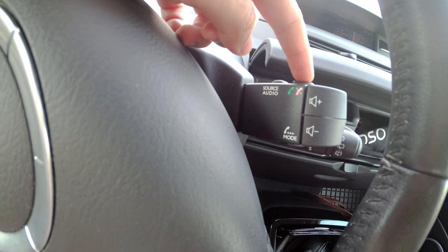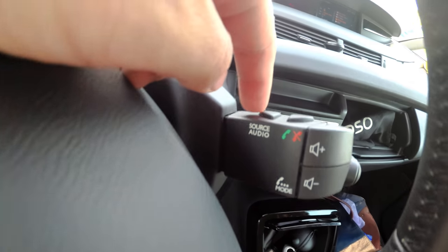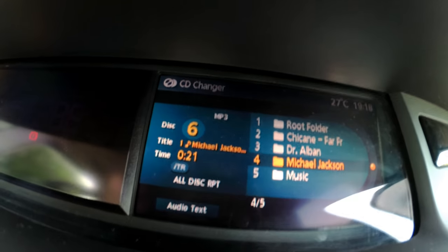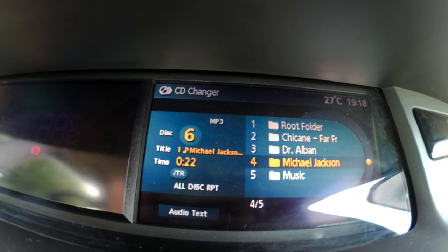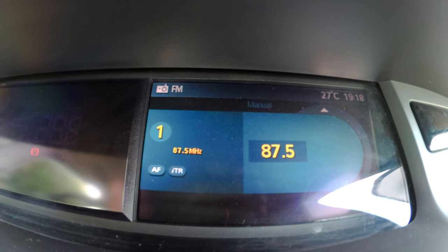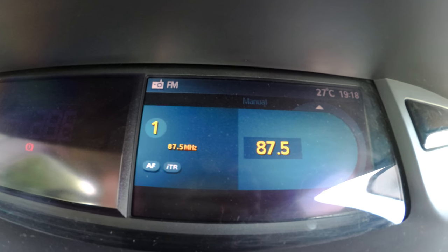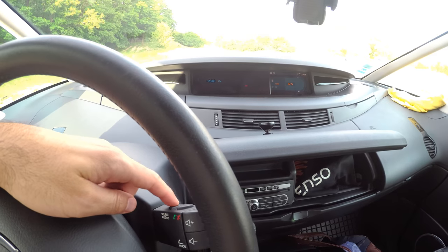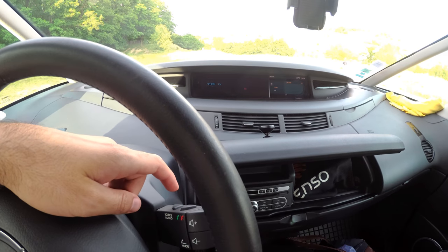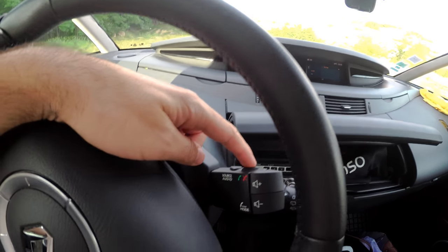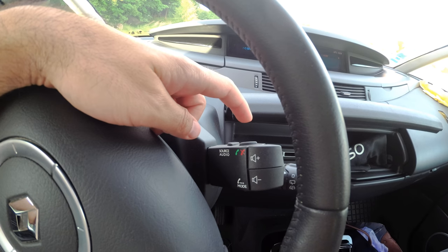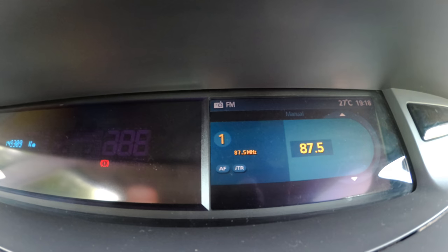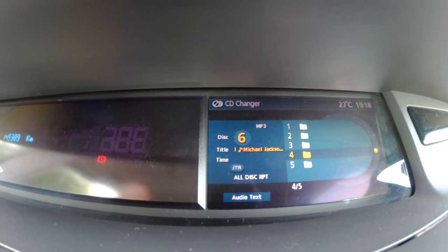You can control the source audio — we have these two buttons. Now it's on CD changer, as visible up there. Now it's on FM radio — just press this button. Now it's on AM radio. That one will go back to FM radio, and CD changer again.